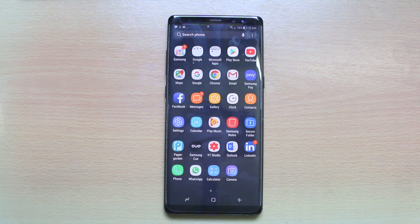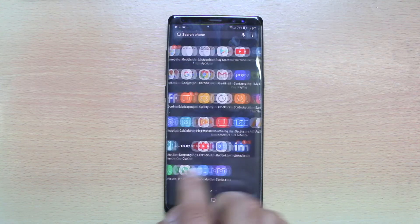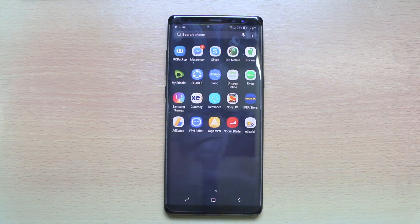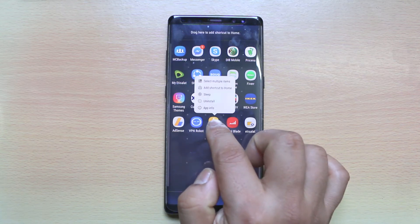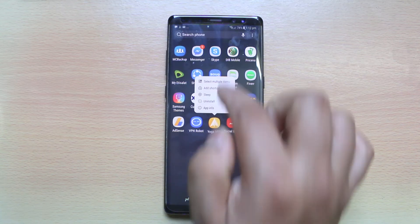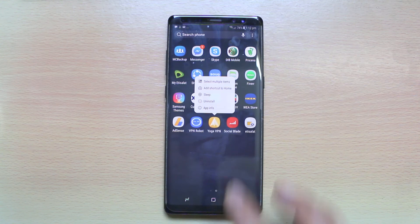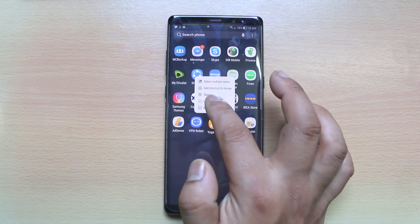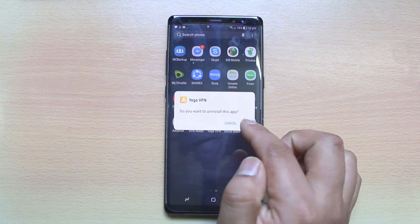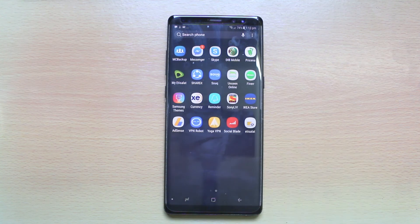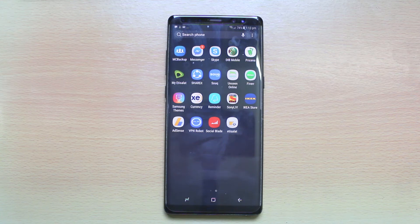If you want to delete any application, what you need to do is tap and hold, and then you can see there is a menu which appears. Just select uninstall and then select OK. Once you do that, the app will be uninstalled. This is how you delete your application in Note 8.